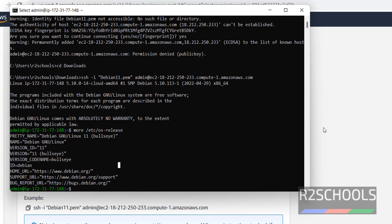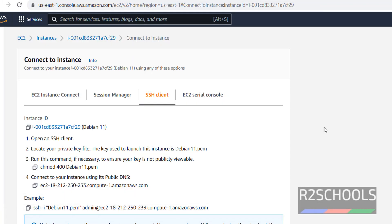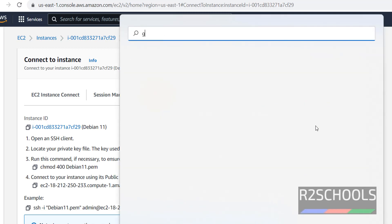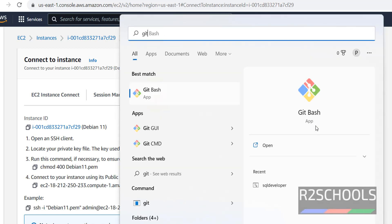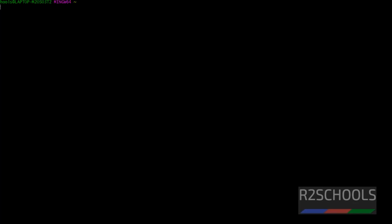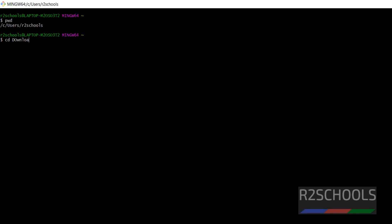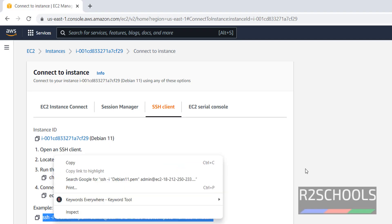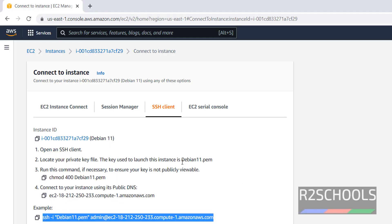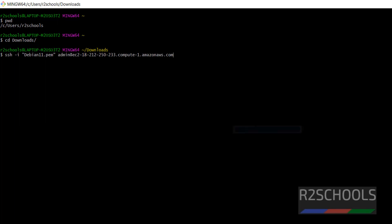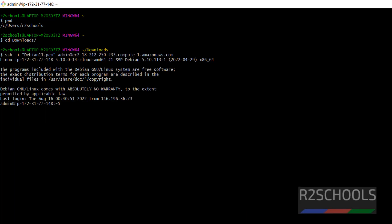Also we can connect from Git Bash. Open Git Bash, check the present directory, then switch to Downloads where our PEM file downloaded. Copy this connection string, paste. We have successfully connected to Debian.